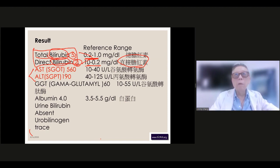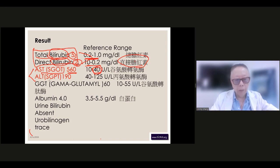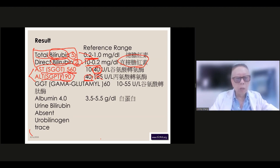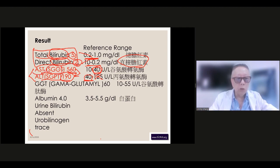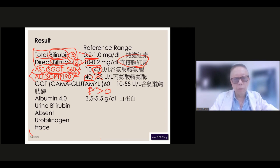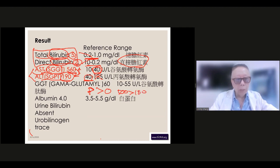SGOT and SGPT are the general measurements for liver enzyme function. SGOT is 560 — it should be under 40. SGPT is around 190 — it should also be around 40. Both are way too high. If SGOT is higher than SGPT, that could be liver cirrhosis-related or a heart muscle damage problem.